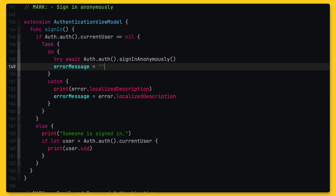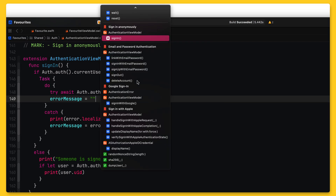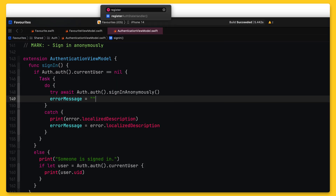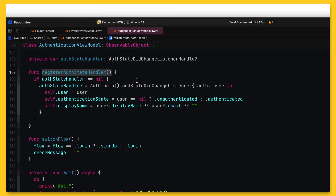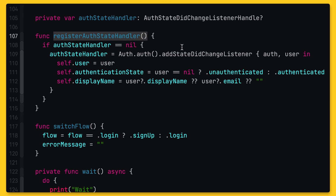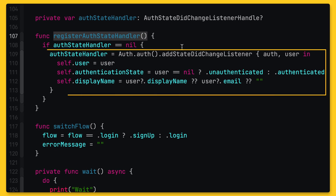Now, you might be wondering why we don't use the result of this call. The reason is that we've registered an authentication state listener, which will react to any authentication state changes. So whenever a user signs into our app or signs out again, this piece of code will be run. This allows us to centralize any code that updates the UI state based on whether a user is signed in.